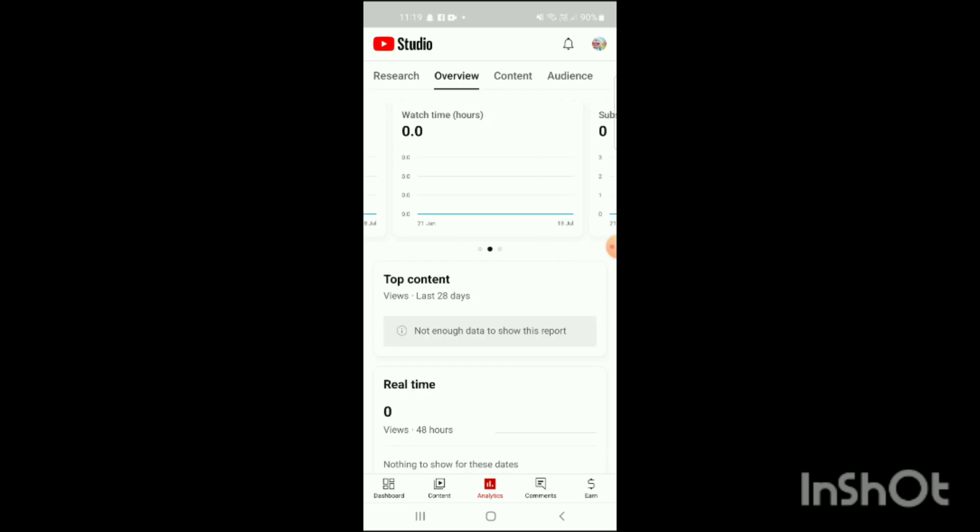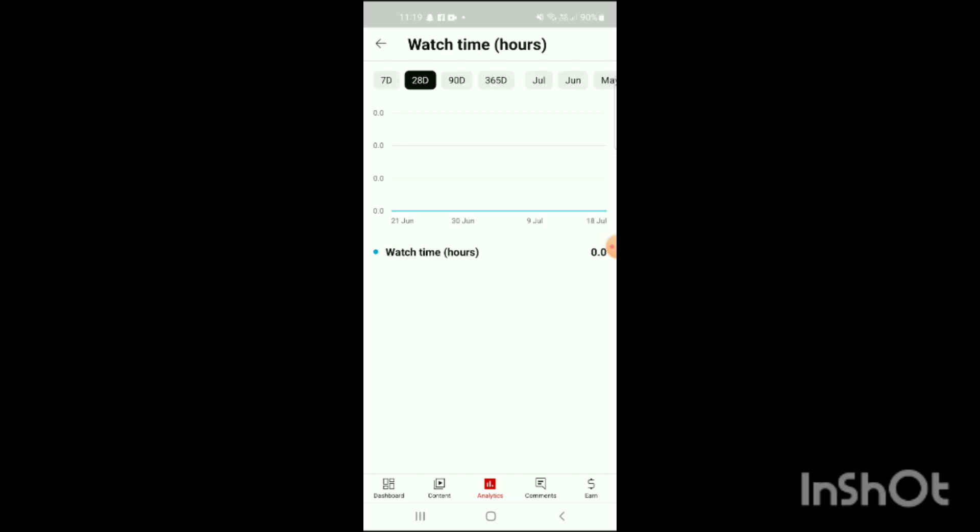Here you can see watch time or hours will be shown on the screen. You just have to simply click on this like this, and here you can check your watch time in YouTube Studio.